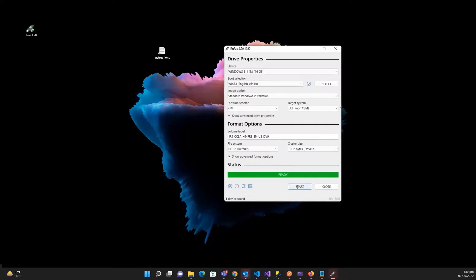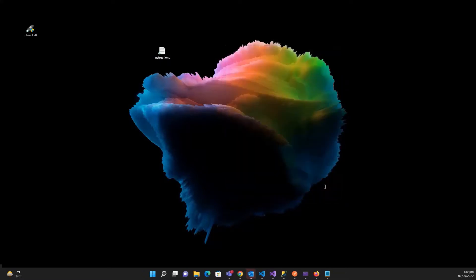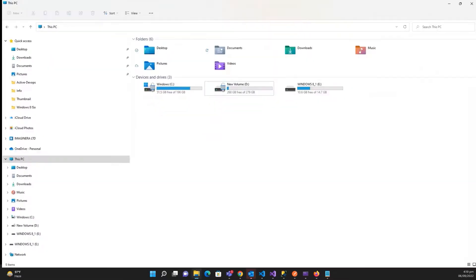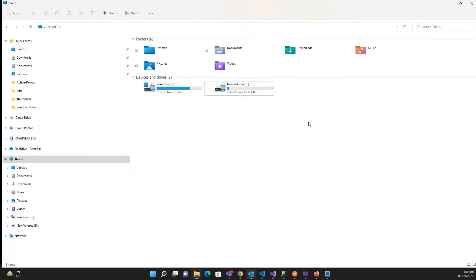some time. It's done, so now you need to click on close. Don't click on start, it will start again. So now you can see that Windows 8.1